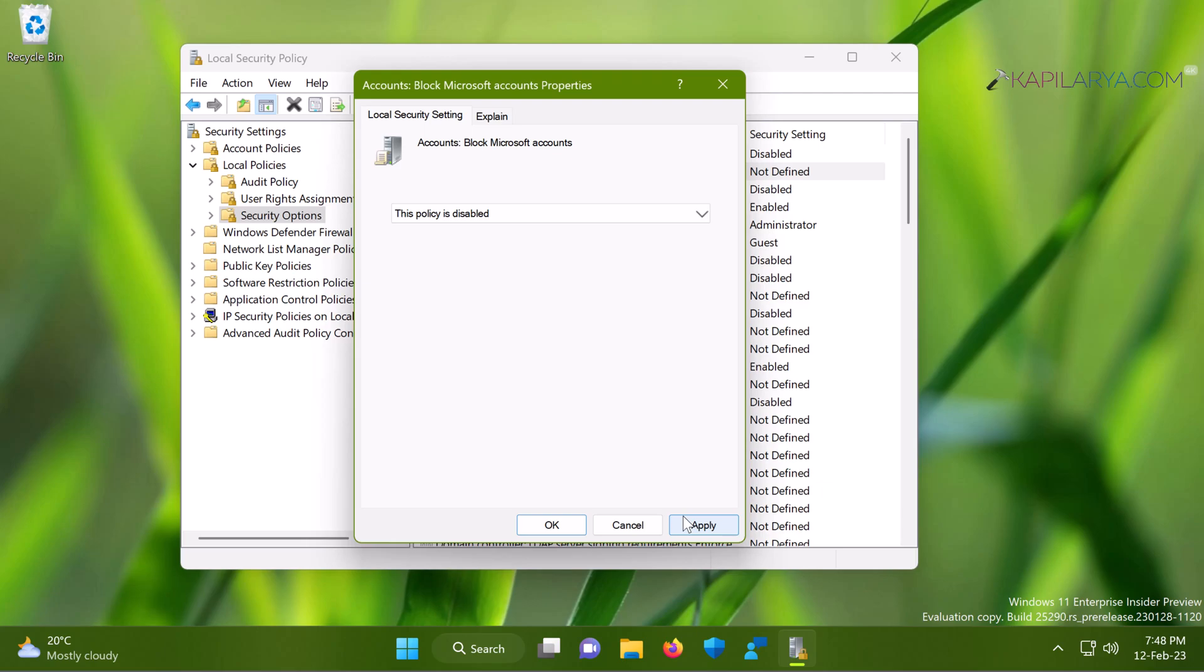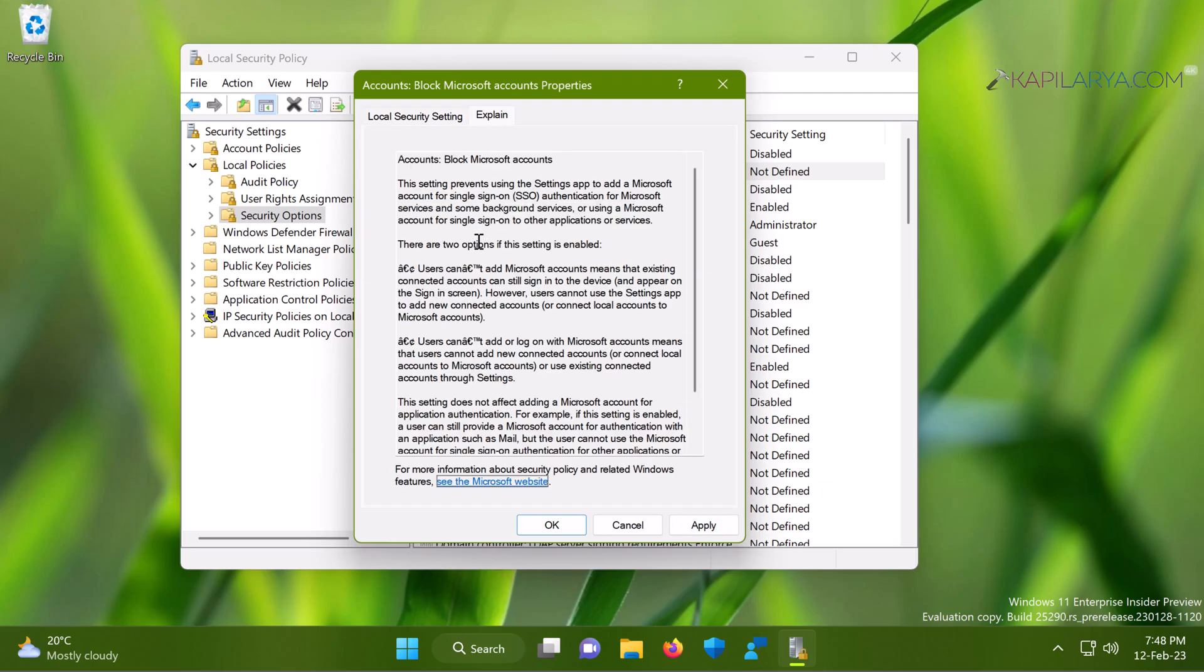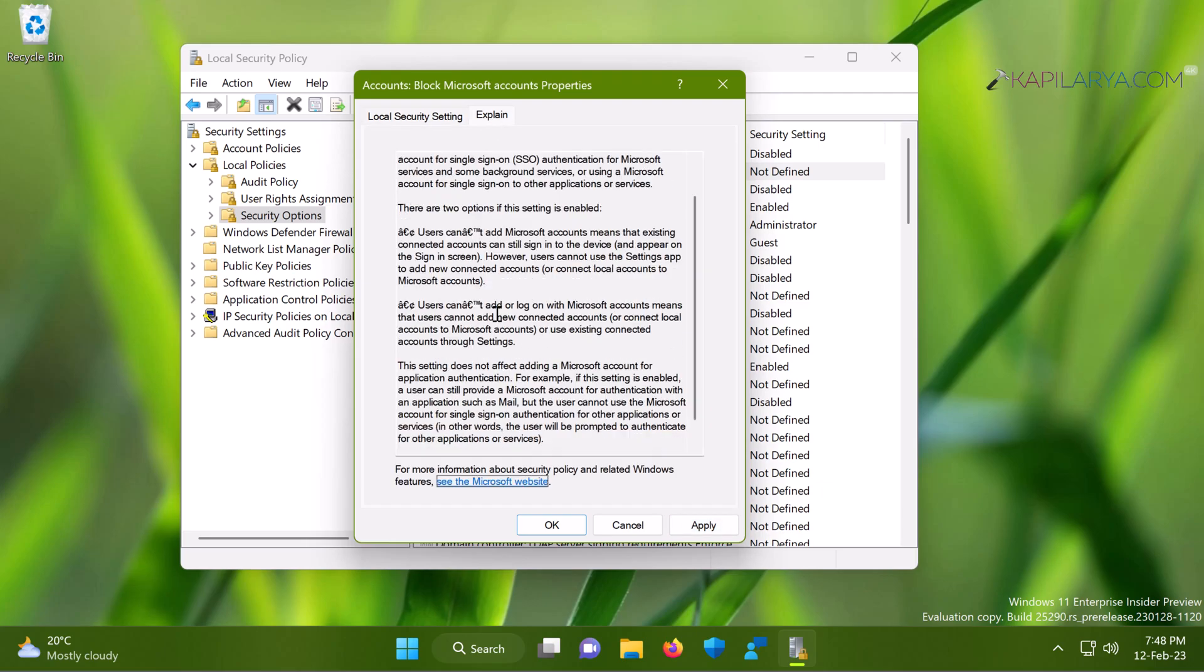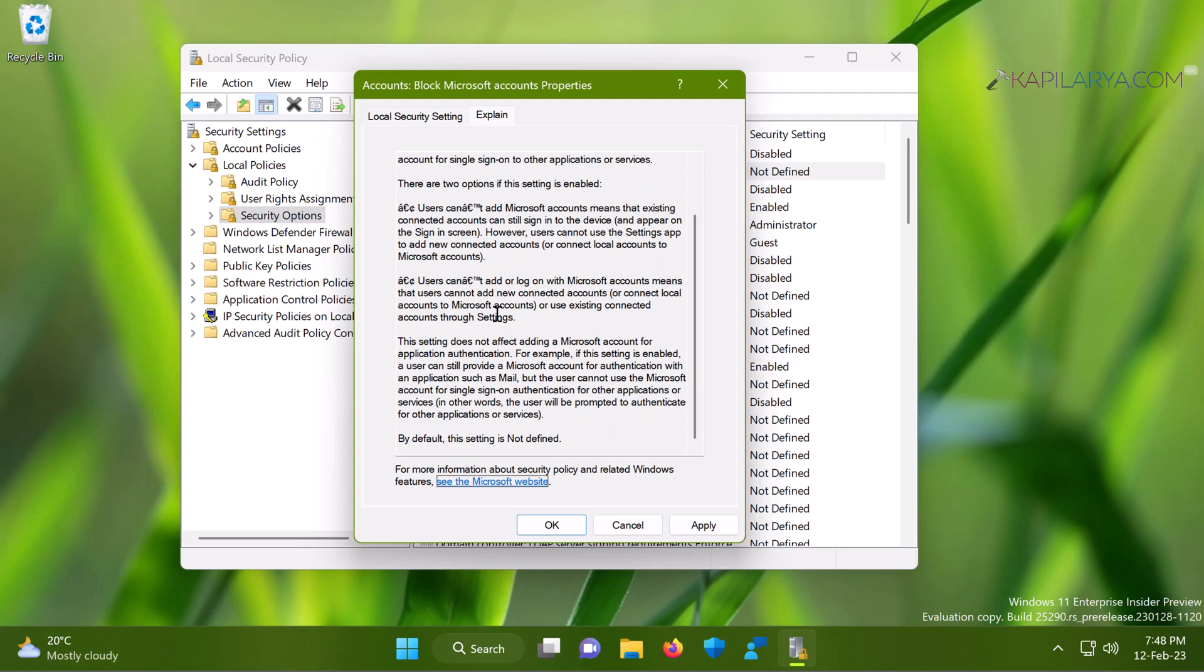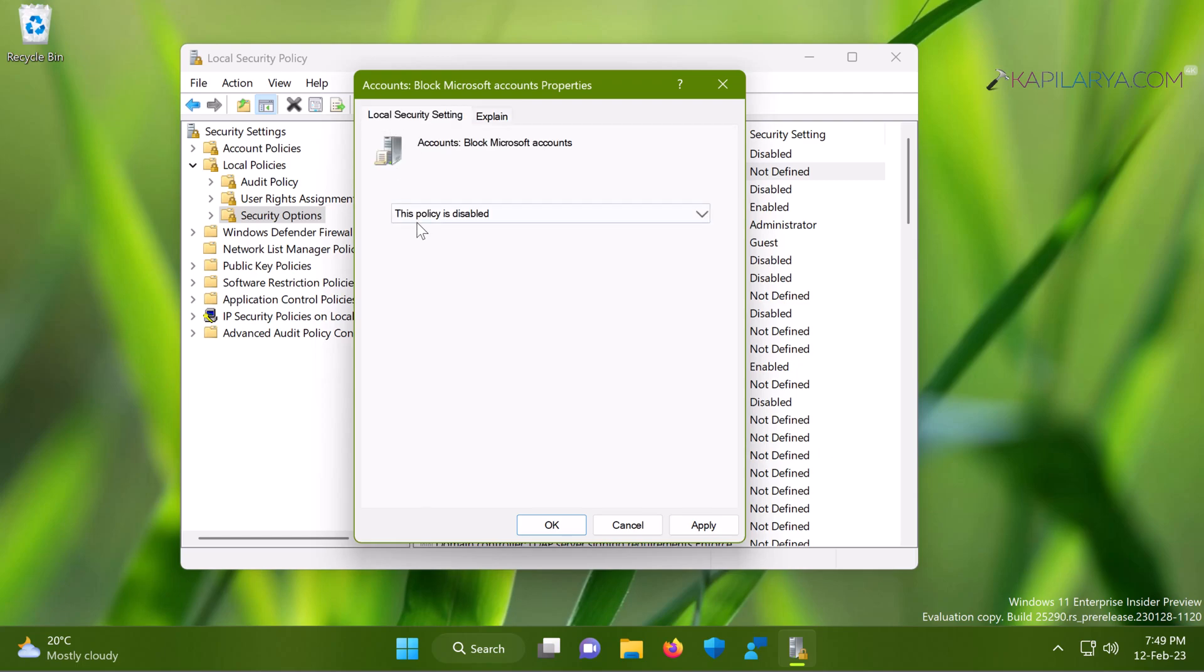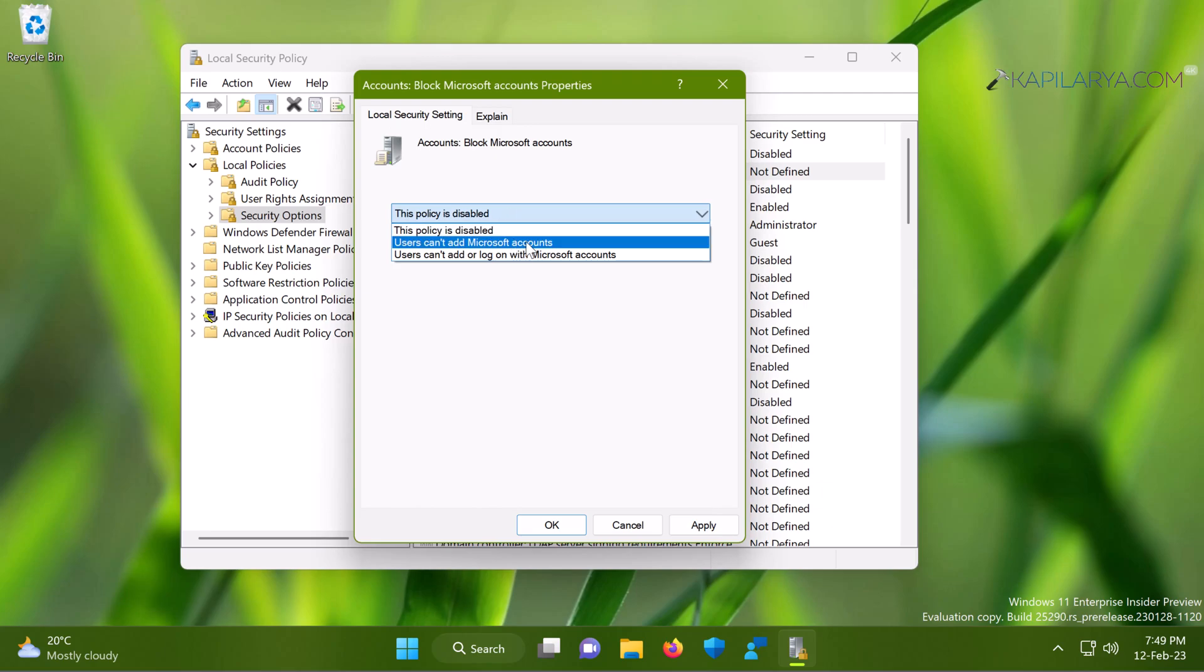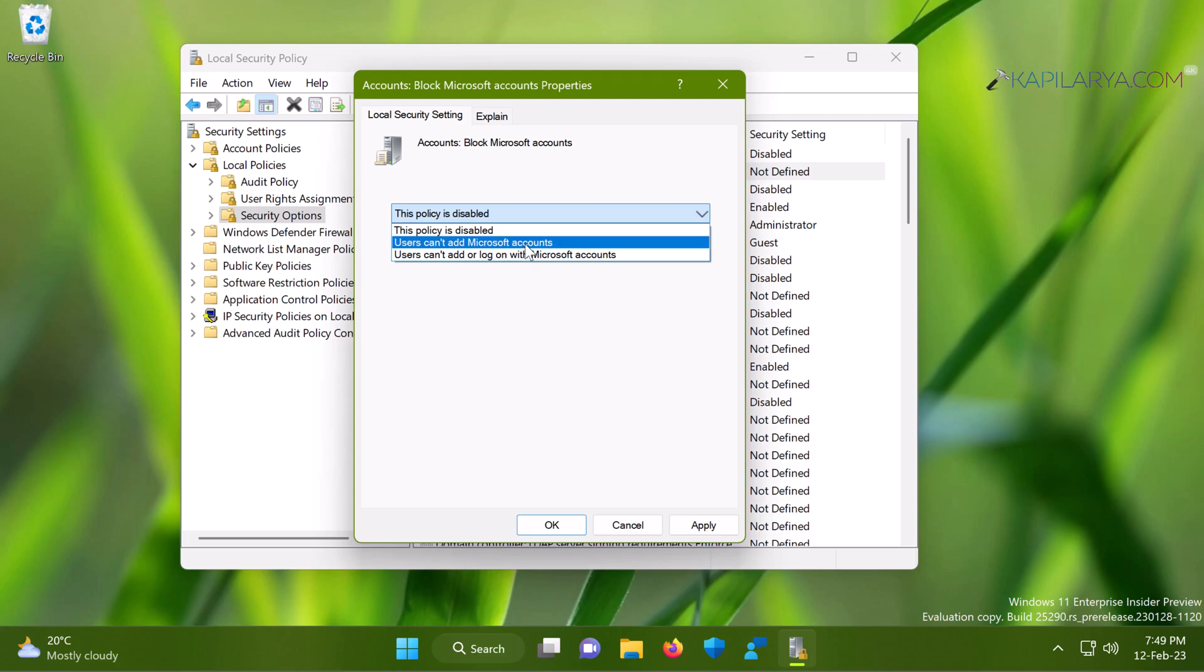Once you apply the policy, make sure to update the group policy engine by running gpupdate /force command, or you can also restart the system to make changes effective. Once you restart the system, you should be able to sign into your Microsoft account without any problem.